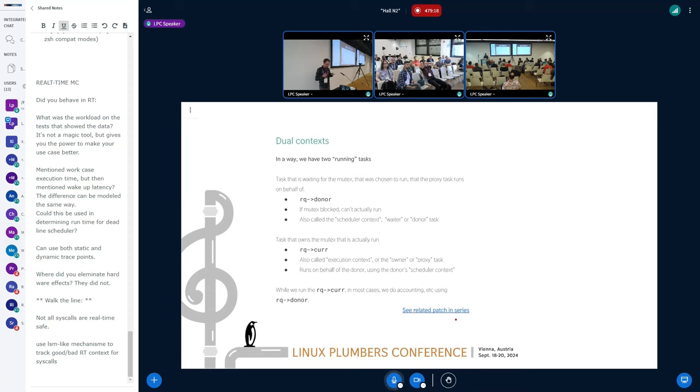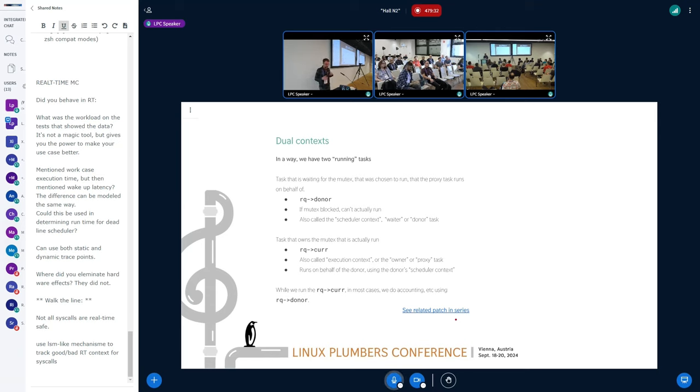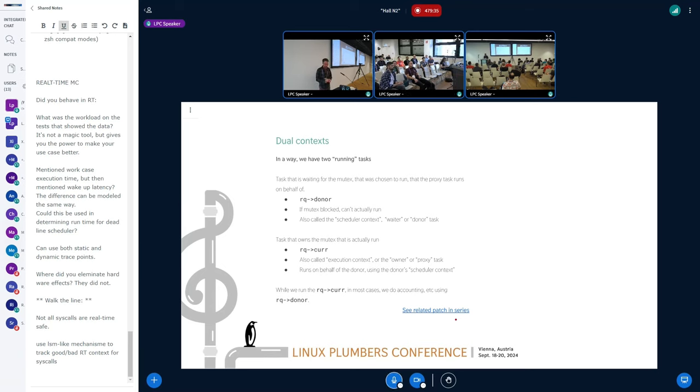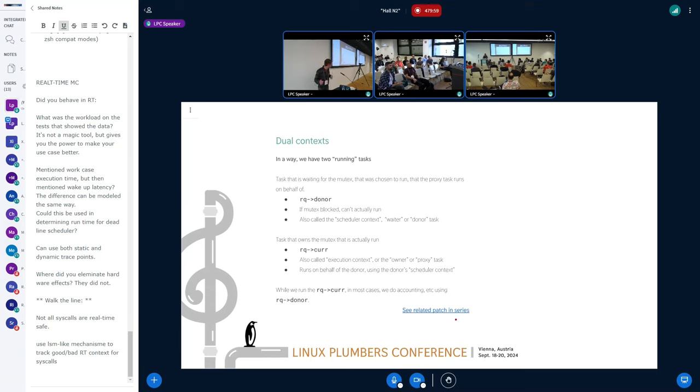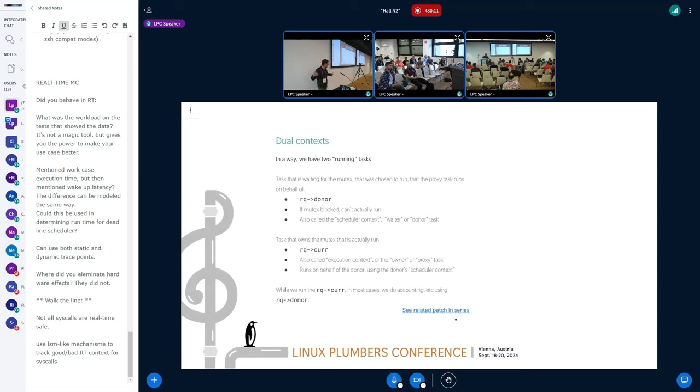So in order to do this, we have to have this idea of having dual context. Because not only do we have just the task that's running, but we also have the task that we are running on behalf of. And so this selected task that we think is the most important task to run, we're going to call the donor. And we keep track of it in the run queue and the donor pointer. So this is the task that if it's mutex blocked, it's not actually going to run. And sometimes we'll call it the scheduler context or the waiter or the donor task. And then basically when we go through and try to find the task that we are going to run on its behalf, that's going to be basically the current task. This we'll call often the execution context or the lock owner or the proxy task. And basically this is what we're going to run on behalf of the donor if the donor is mutex blocked.